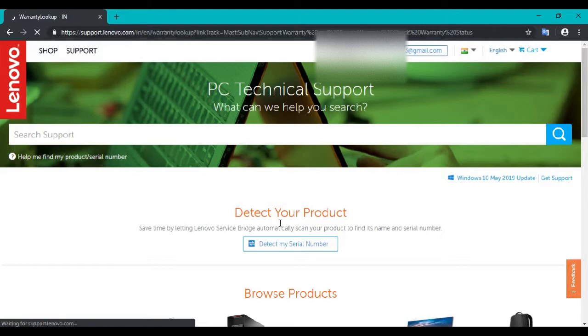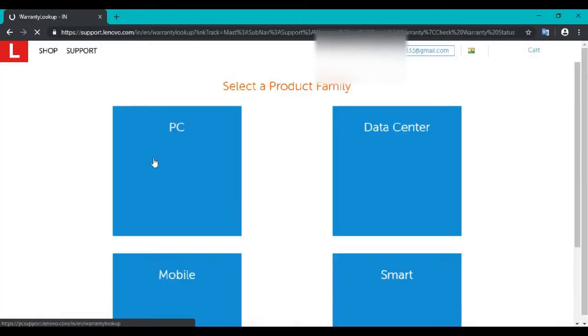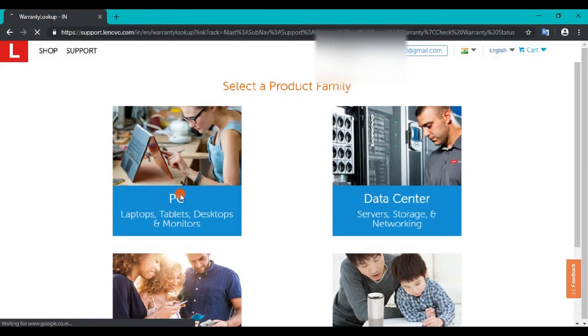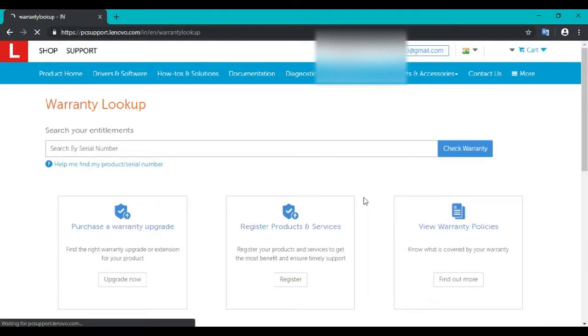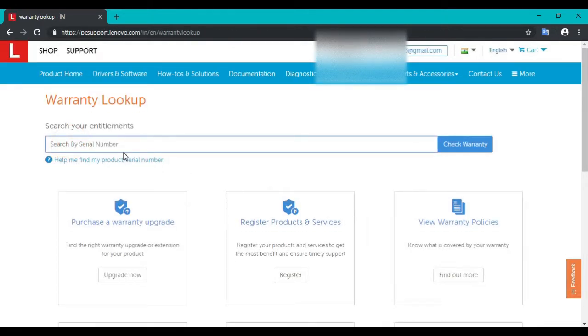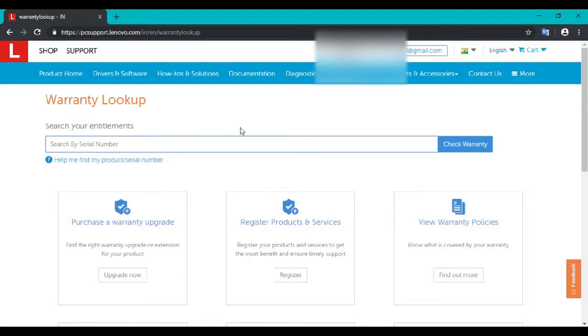Click on My Warranty, select product family as PC, and enter your serial number. I know my serial number, so I can enter it. If you don't know your serial number...